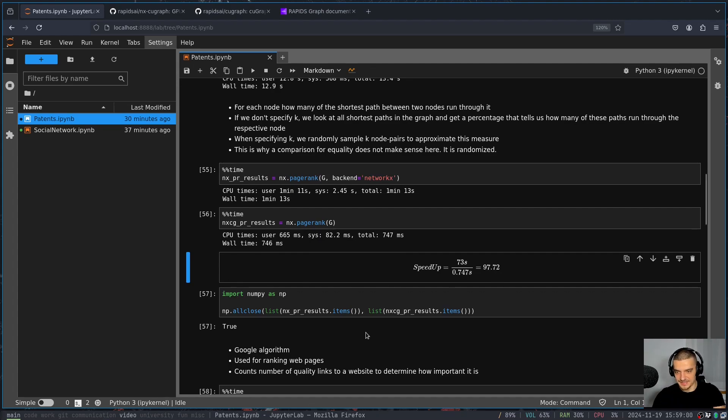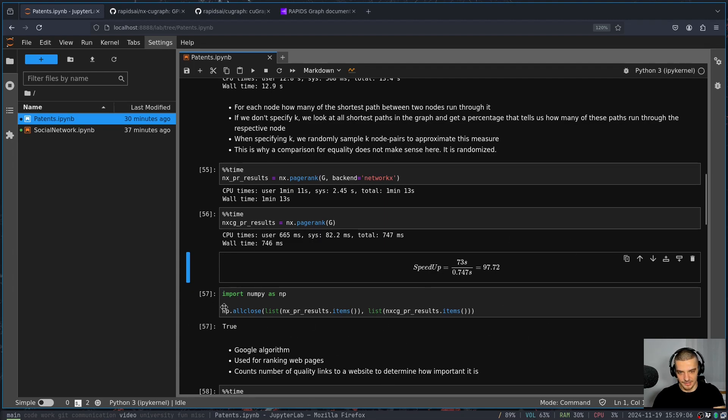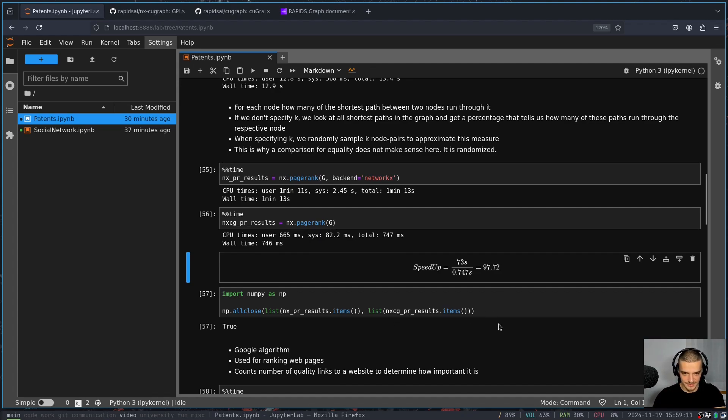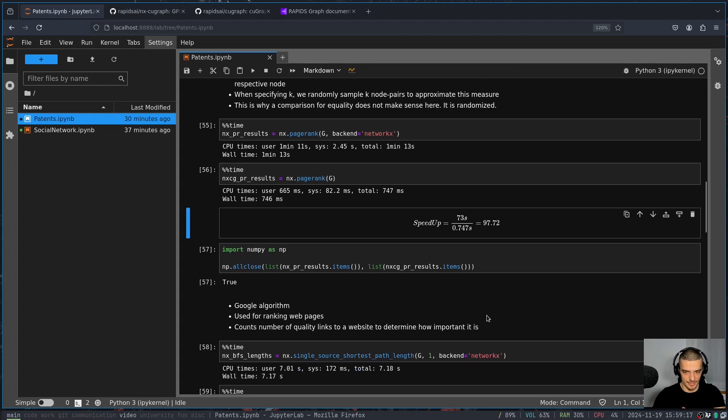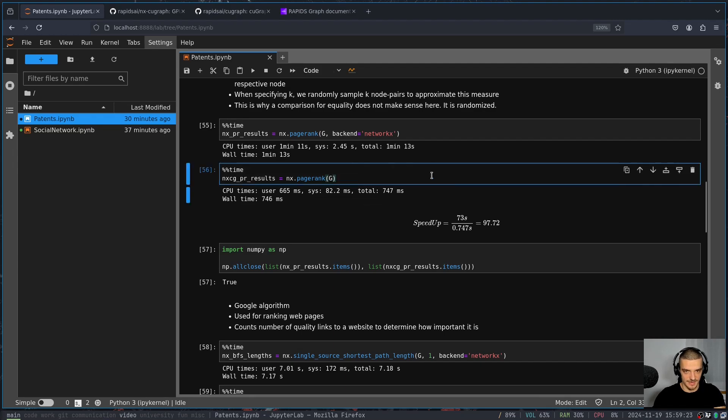If I do the same thing with a cuGraph backend, I don't even get a second. So I have a speed up of almost 100 on my GPU here, 97.72, which is massive again, and you can see in this case, a comparison makes sense, because we're not using any random approximations.